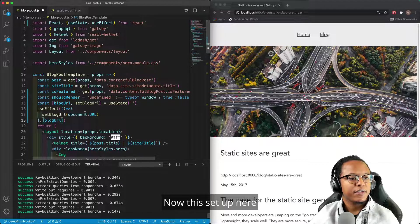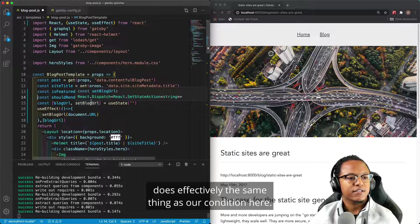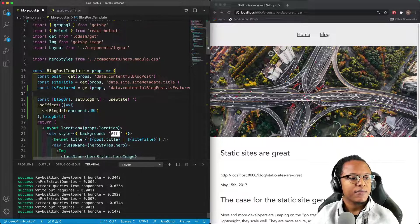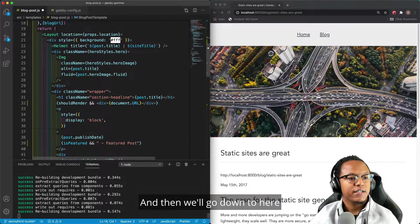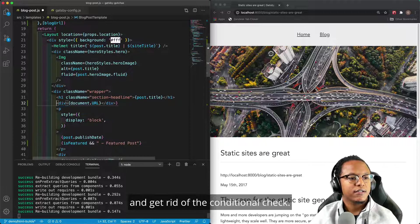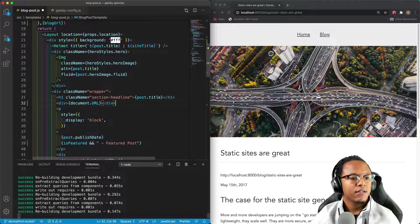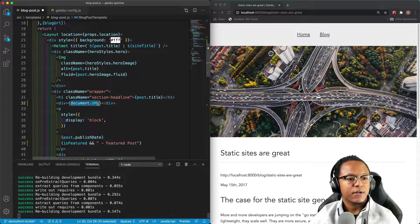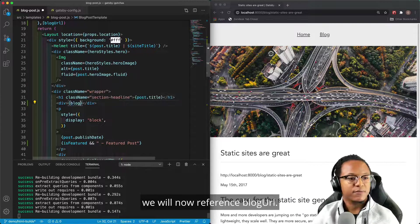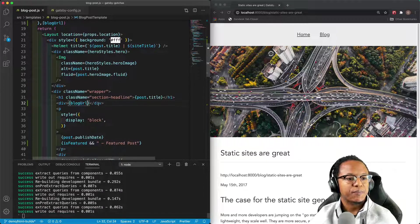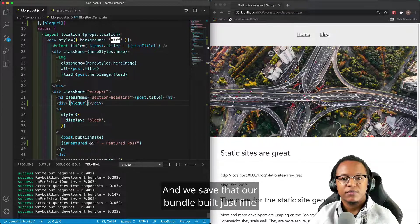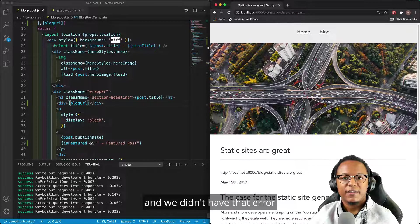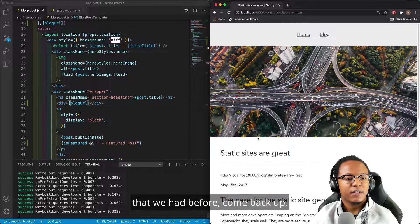Now, this setup here does effectively the same thing as our condition here, so we can get rid of that now. And then we'll go down to here and get rid of the conditional check. And then instead of referencing document.url, we will now reference blog URL. And when we save that, our bundle built just fine, and we didn't have that error that we had before.